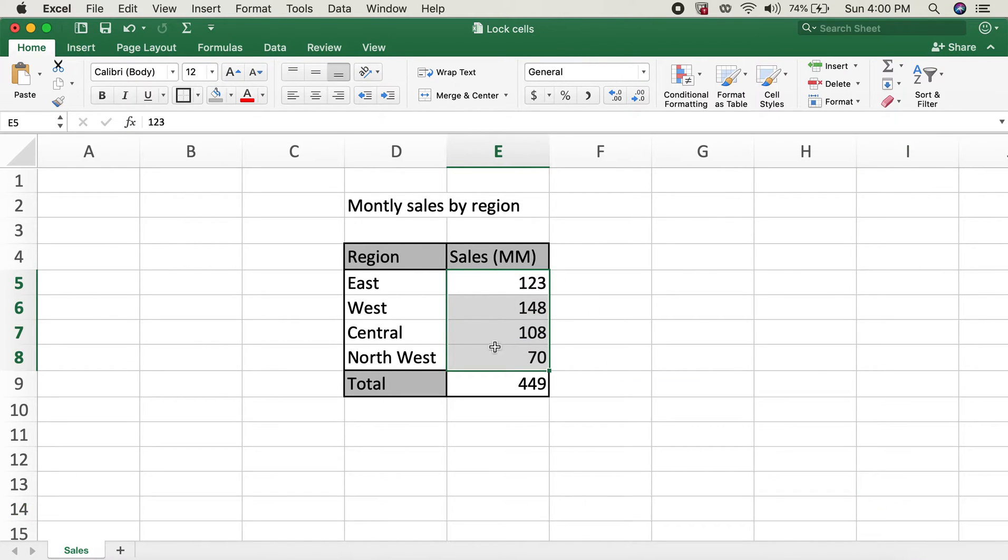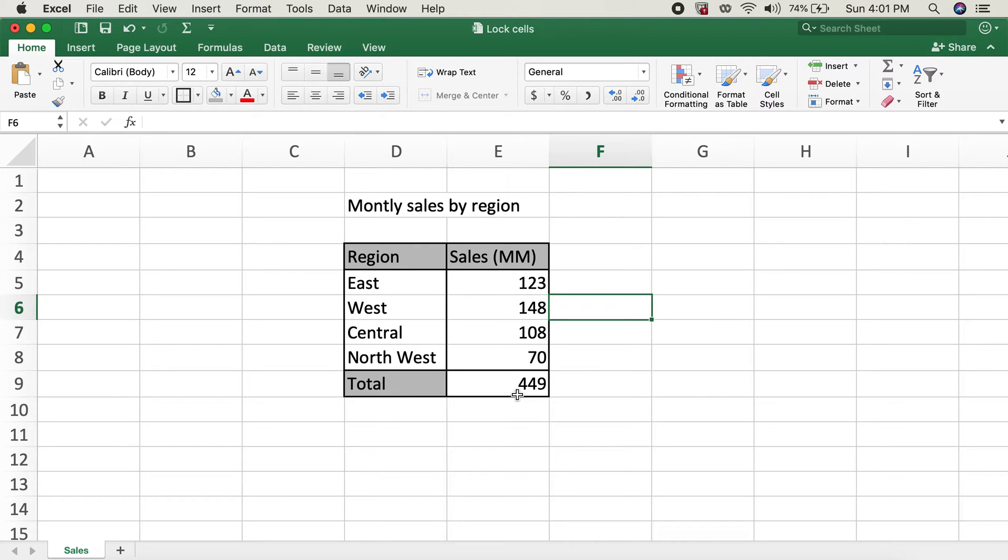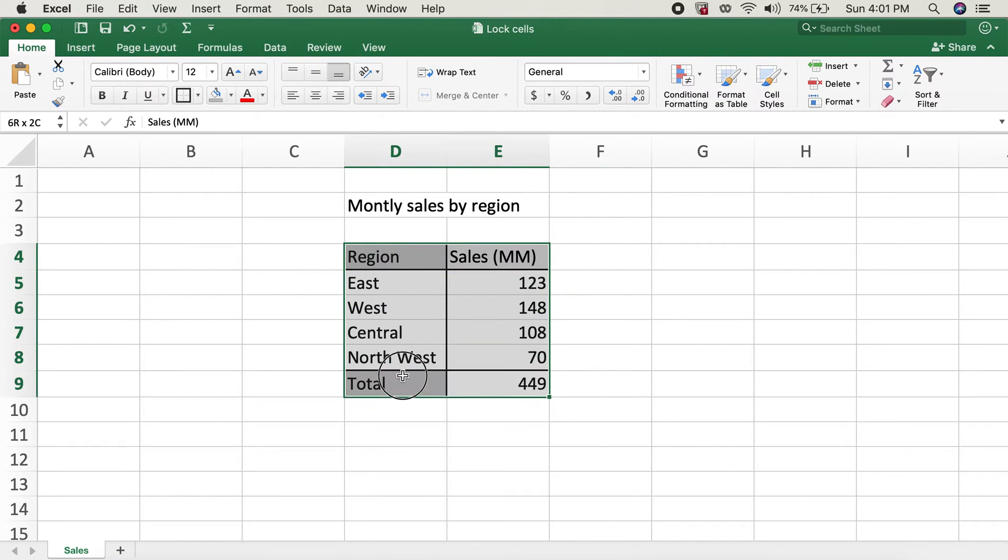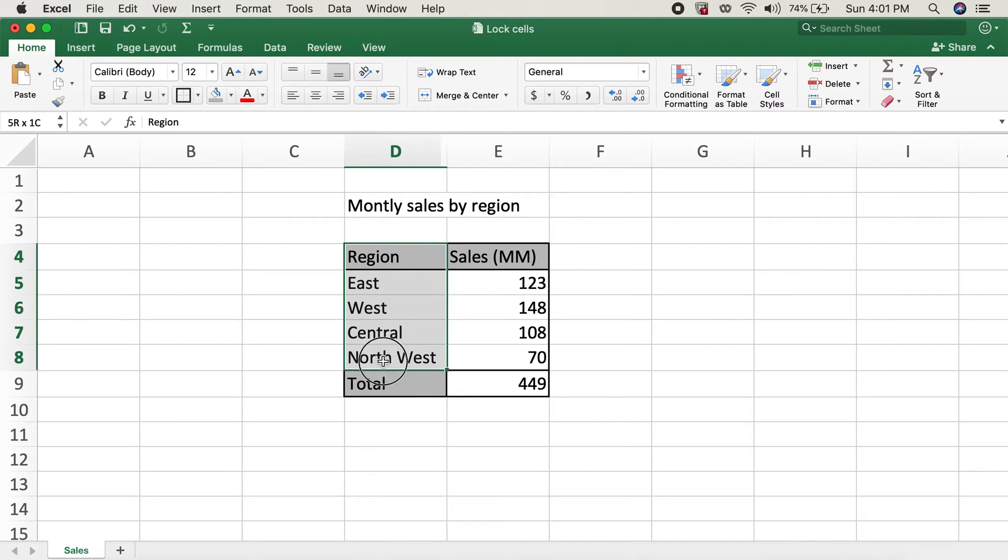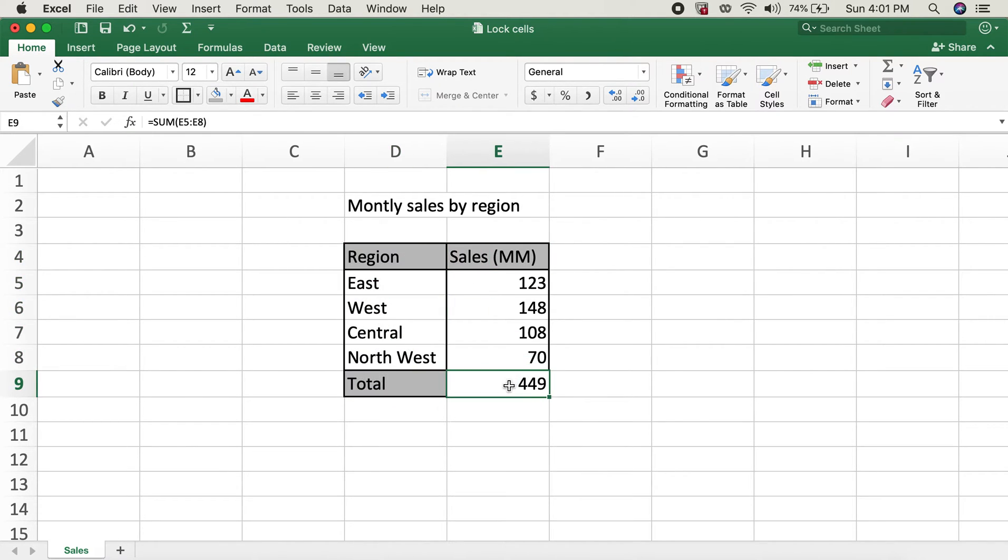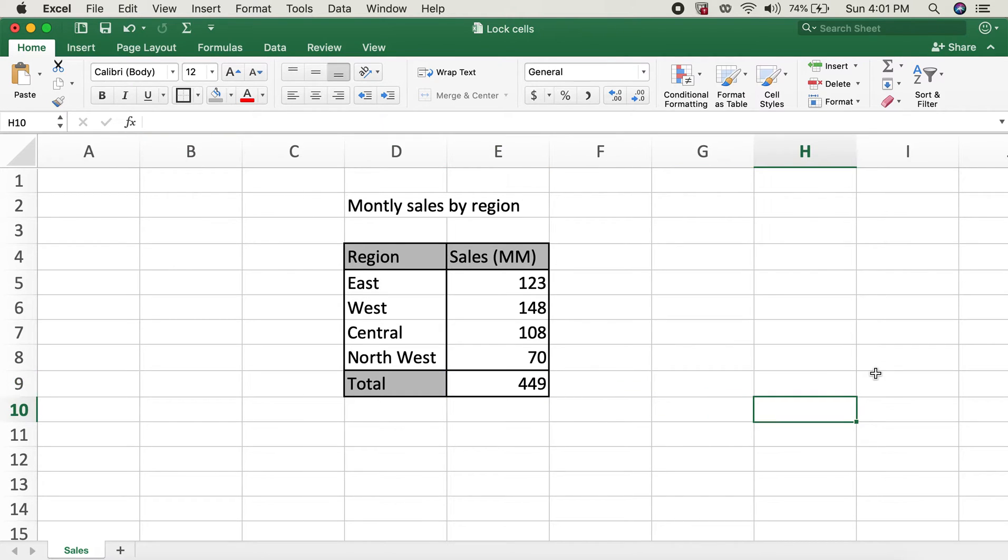Because I would like to leave this where someone can enter their sales number, I'd like to protect all of these - the titles over here, the titles over here, and this cell over here with the sum formula in.